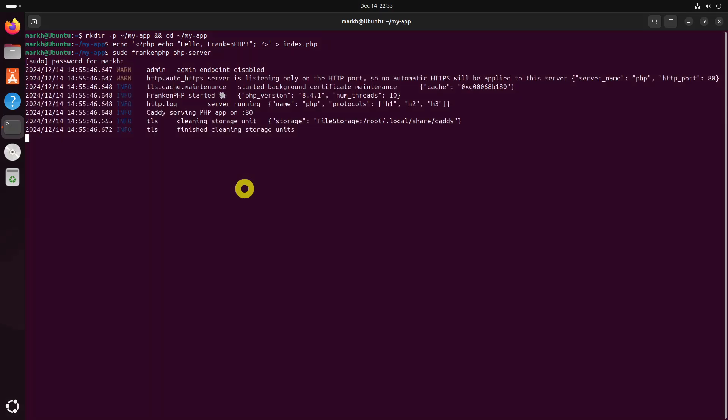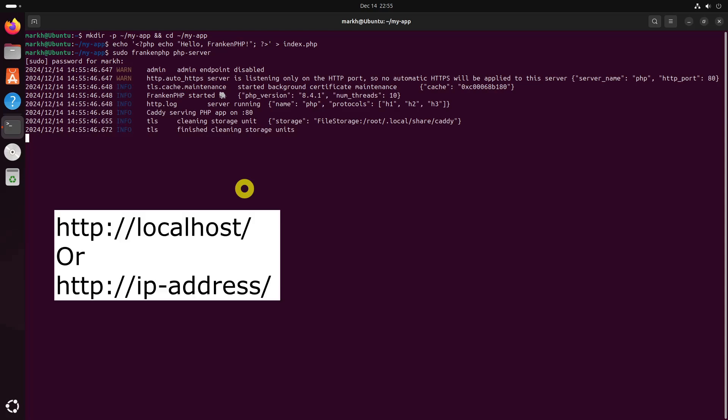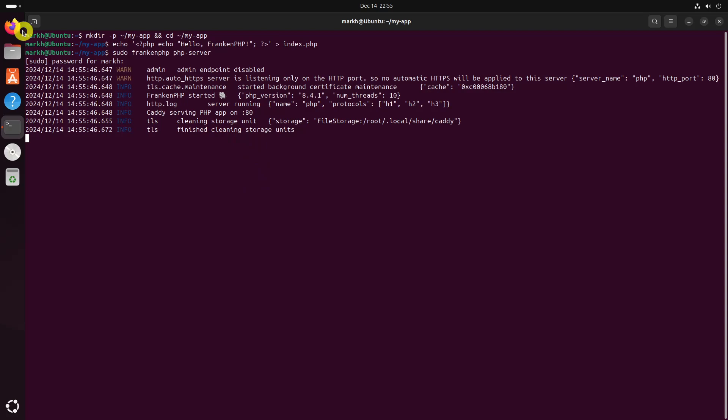Open your browser and navigate to the following address to see the message: Hello, Franken.php.